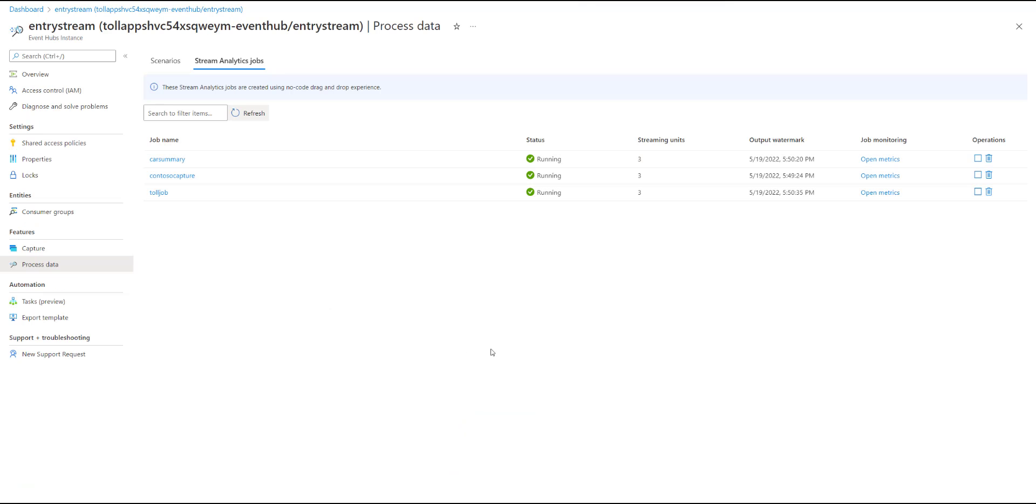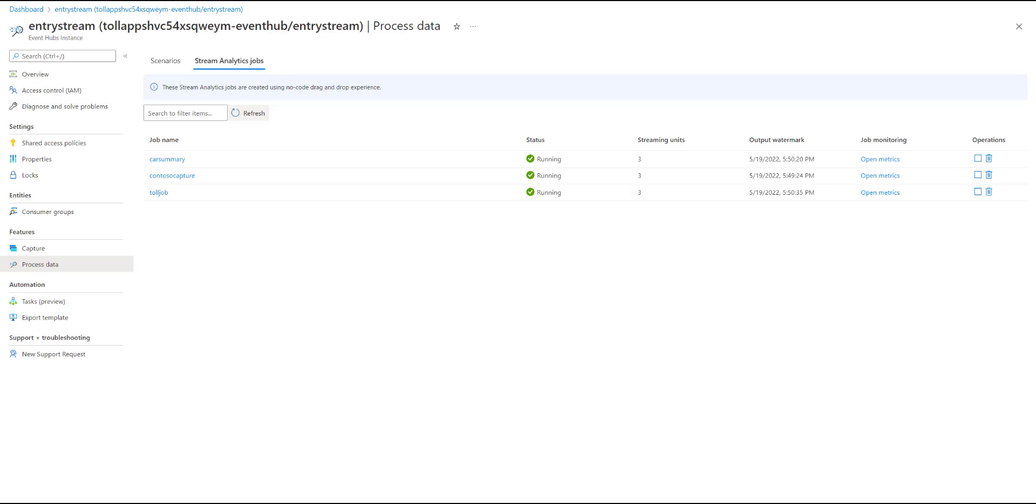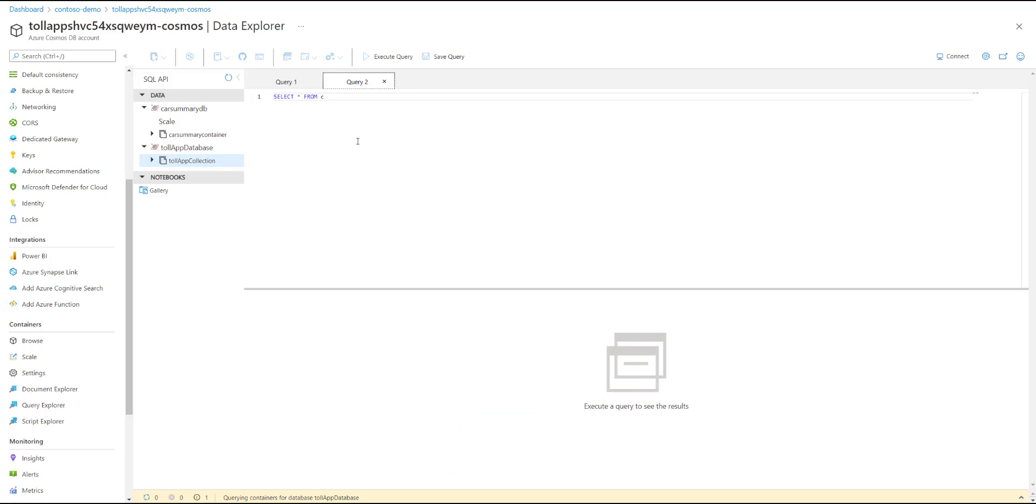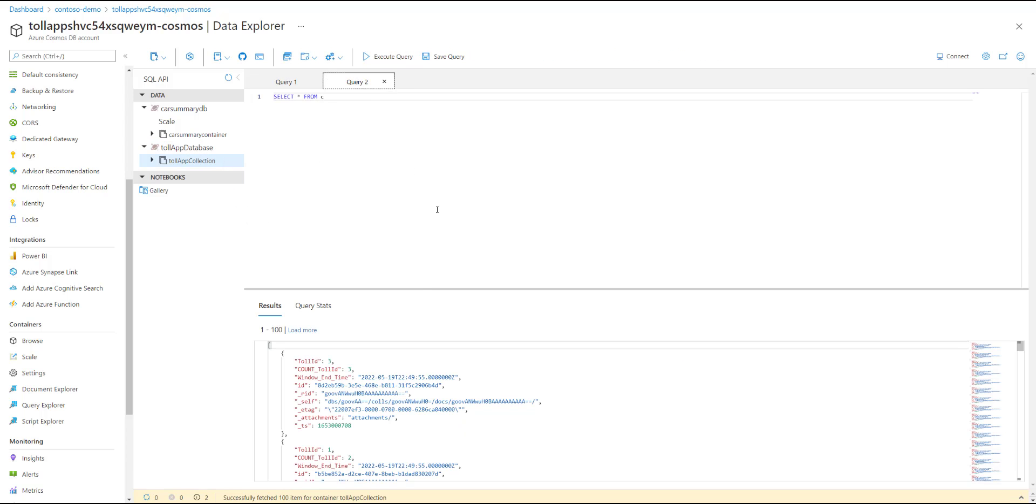Going back to the list of jobs that were created through the no-code editor, I have another job that is called Tool Job that is running, and this job computes the number of cars that are passing through each individual tollbooth sensor. And it is writing the results to the same Cosmos DB account, but to a different database in it. And so if I had to query that, let's see what the results for that looks like. So here, you can see that I have the field tool ID and how many cars crossed through that toll ID in this timestamp.